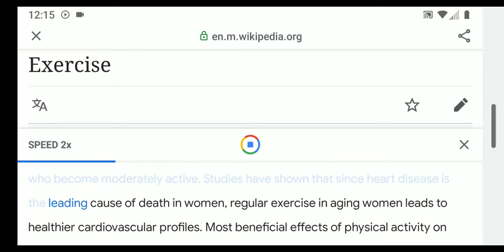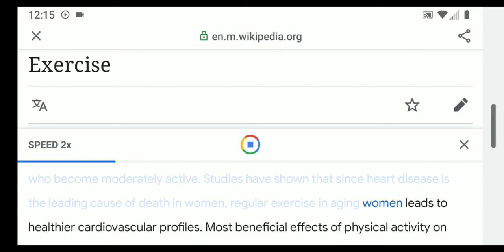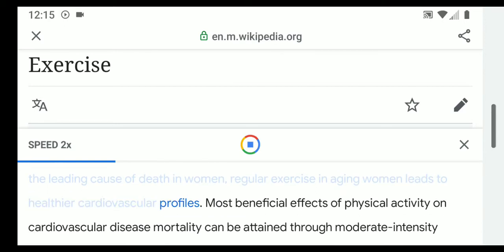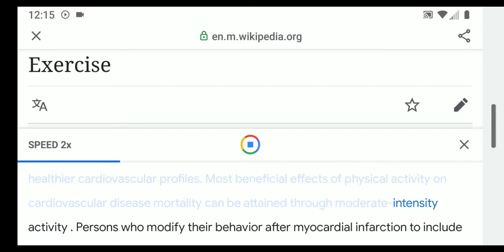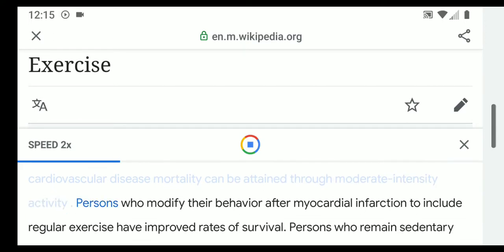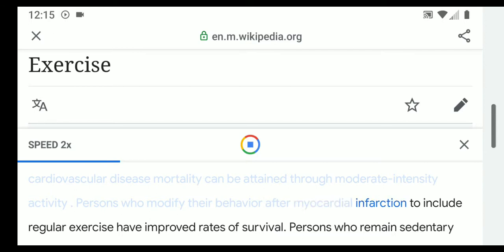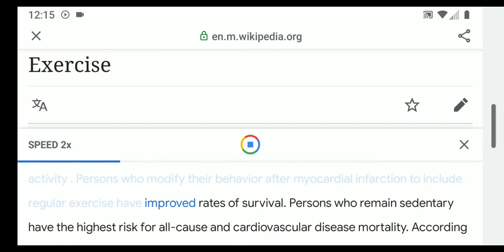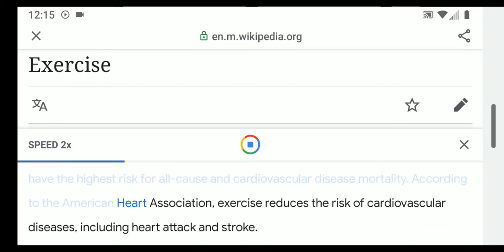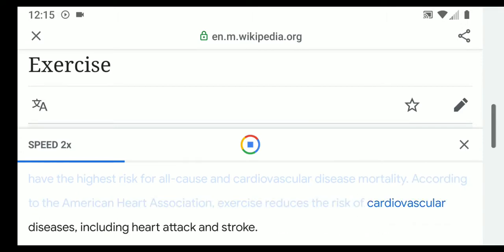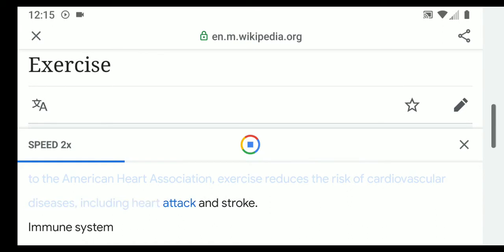Since heart disease is the leading cause of death in women, regular exercise in aging women leads to healthier cardiovascular profiles. Most beneficial effects of physical activity on cardiovascular disease mortality can be attained through moderate-intensity activity. Persons who modify their behavior after myocardial infarction to include regular exercise have improved rates of survival. According to the American Heart Association, exercise reduces the risk of cardiovascular diseases including heart attack and stroke.